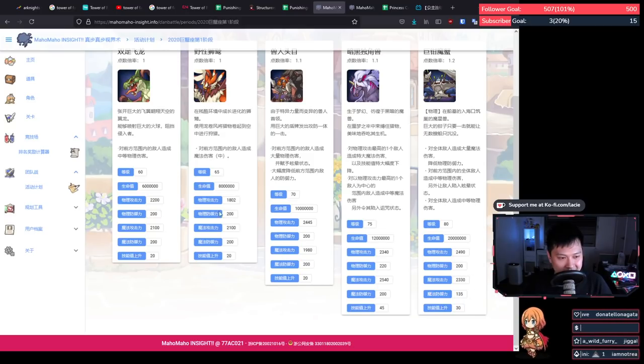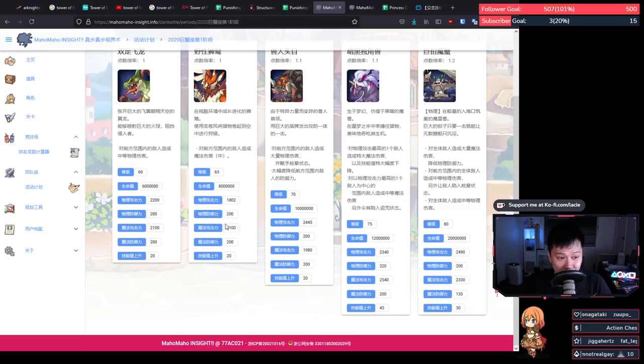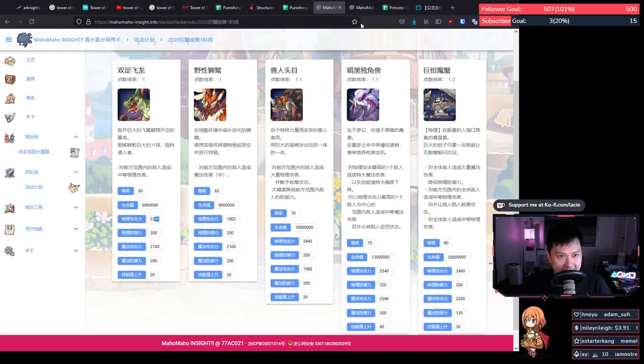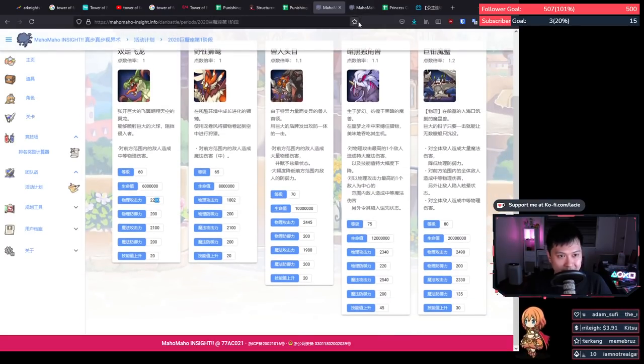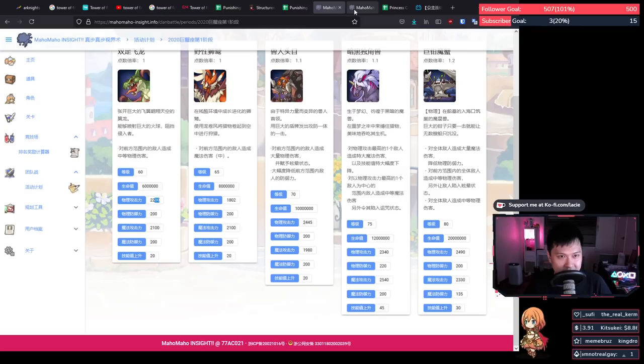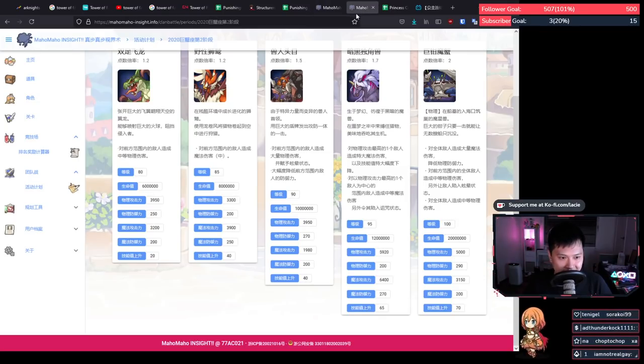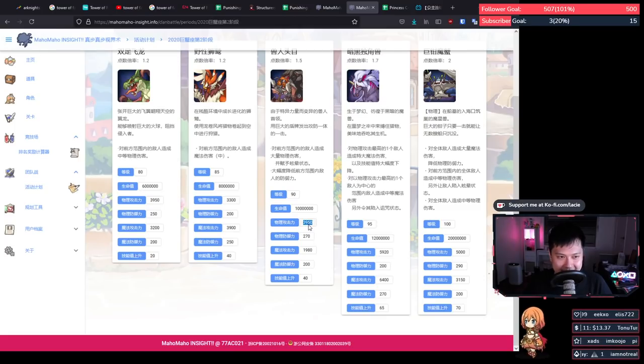Right, so as I was trying to say, Crab has 135 magic defense. Now that's really interesting, because what it's saying is that you should slam your magic teams into the Crabby Patty. At that, we're looking at the defenses. However, what is actually kind of important for this one is actually looking at their attacks.